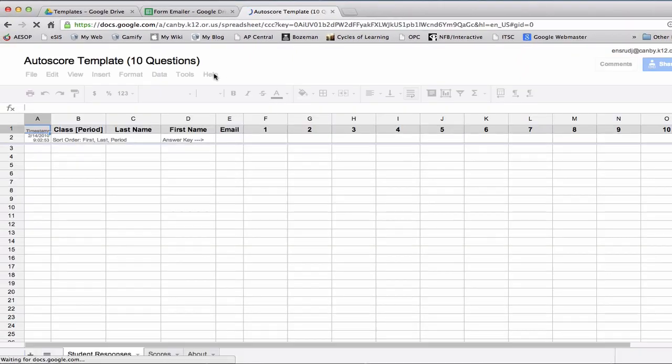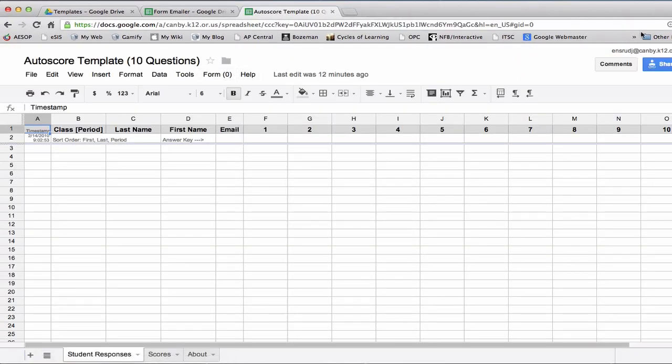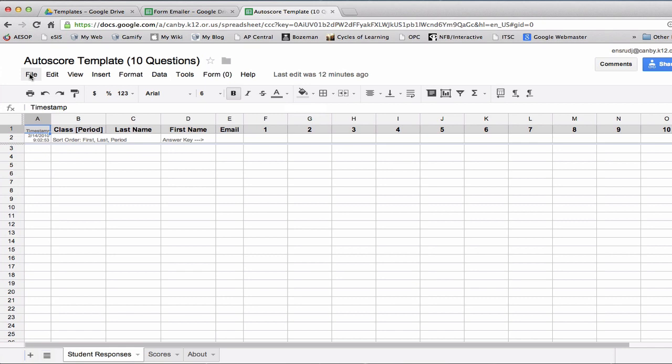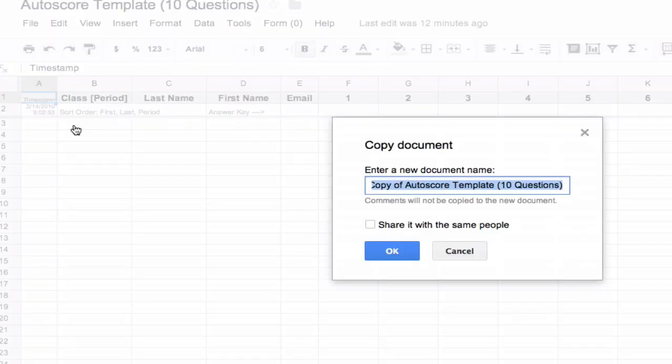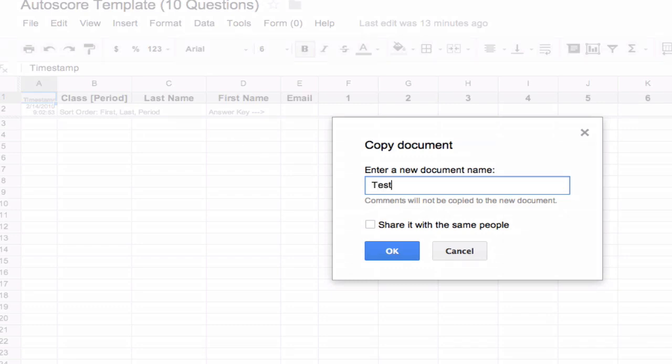From here, you have to be sure you're signed in to Google Docs in order to use this. You won't be able to edit this form, but you'll be able to make a copy of it so that you can create new auto-scoring assignments. Go to File, Make a Copy, and then we'll call this Test Auto-Score. Just name it whatever your assignment is going to be, and then create new assignment.